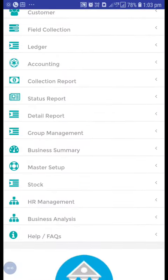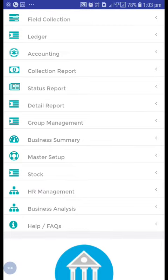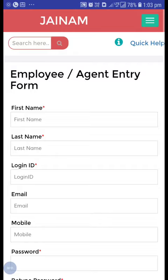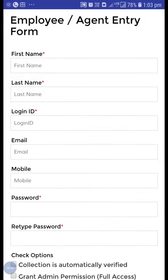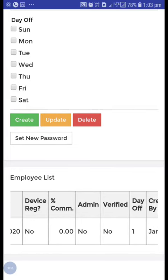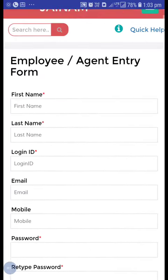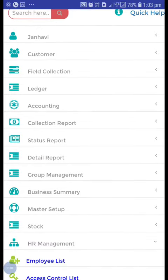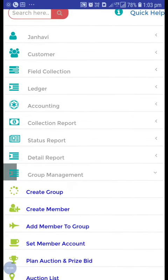From the HR management, go to the employee list. Here I have created one employee with their user ID and password. After that, go to the group management and create a group.